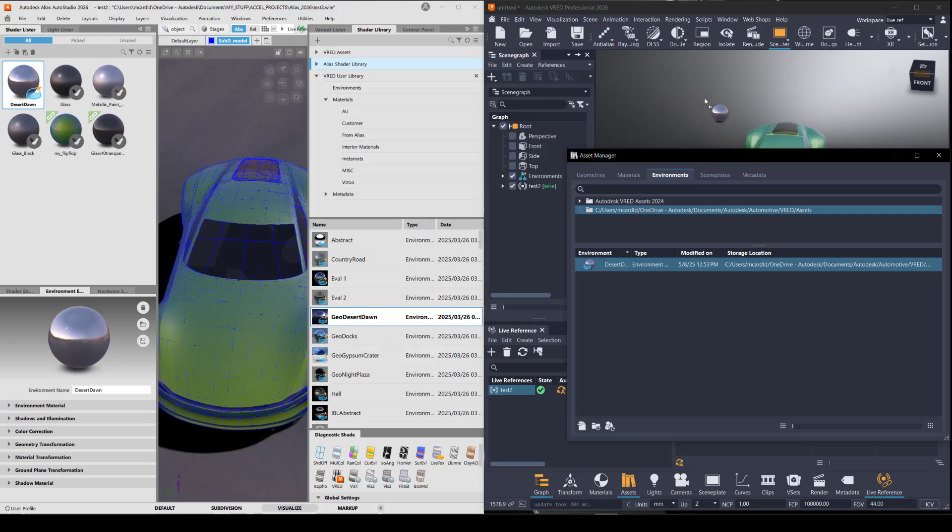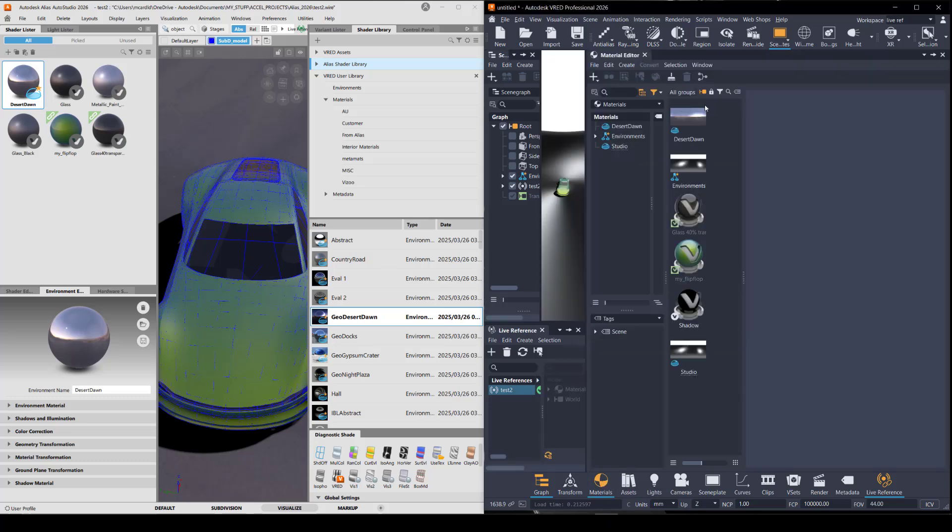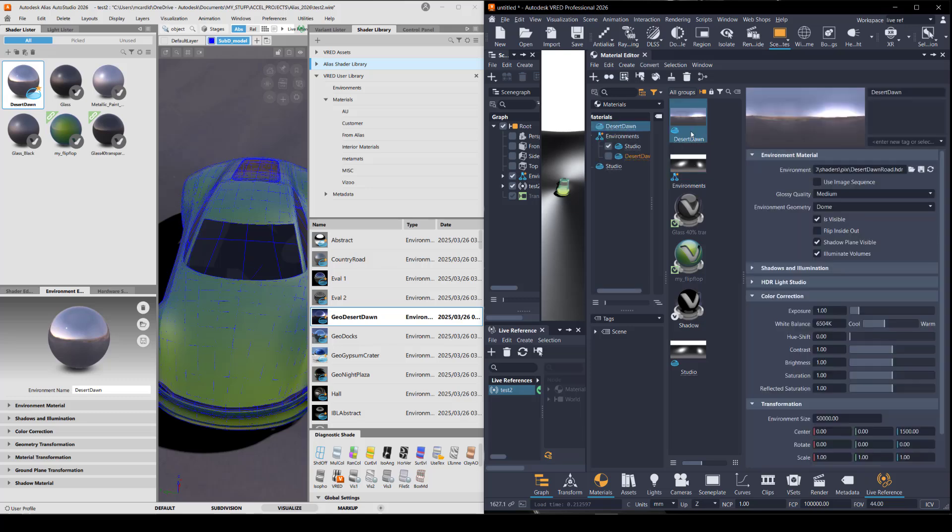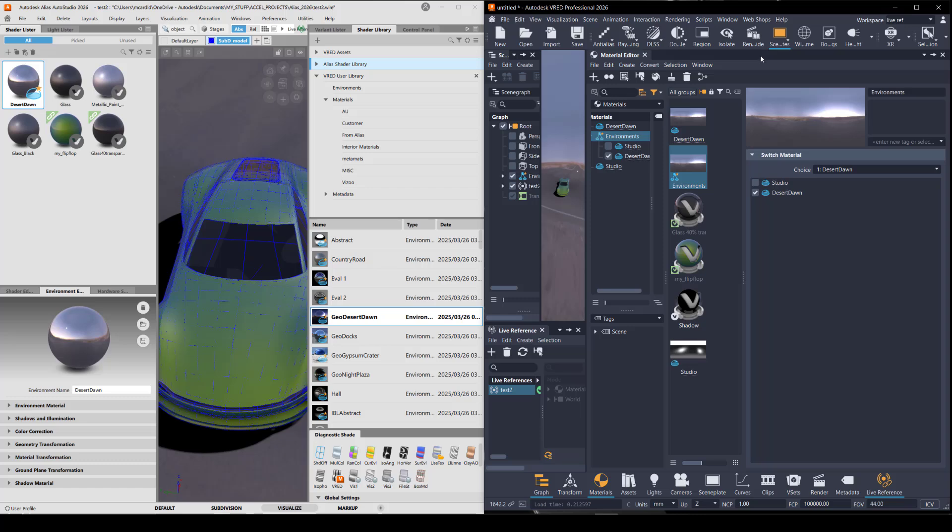Then I'm just going to drag it into my render port. You're not going to see it until I do one more step, which is to look in my materials, look at the environments in my material editor. And I just want to drag desert dawn into that switch and choose it as the active environment.